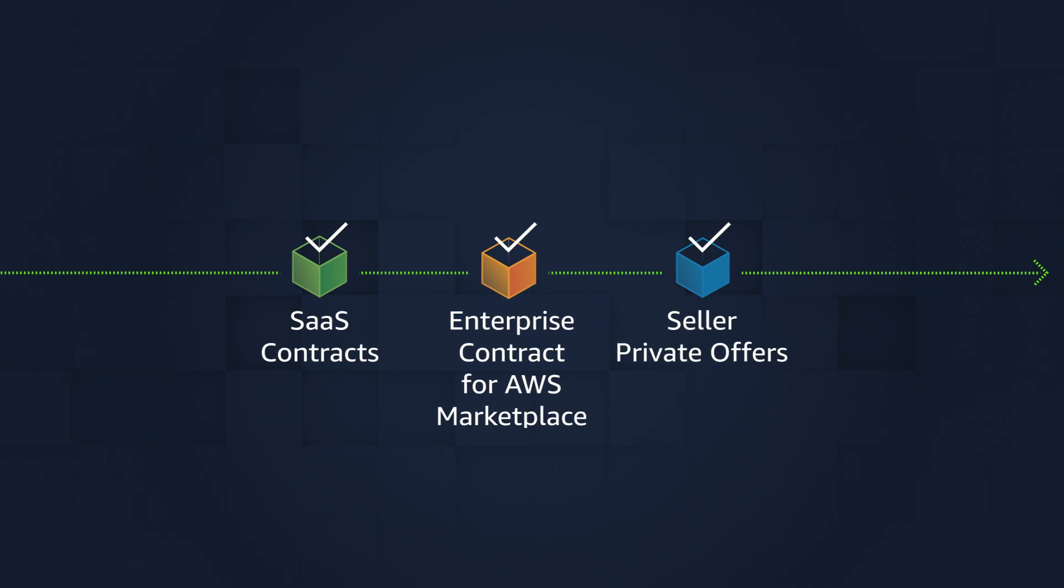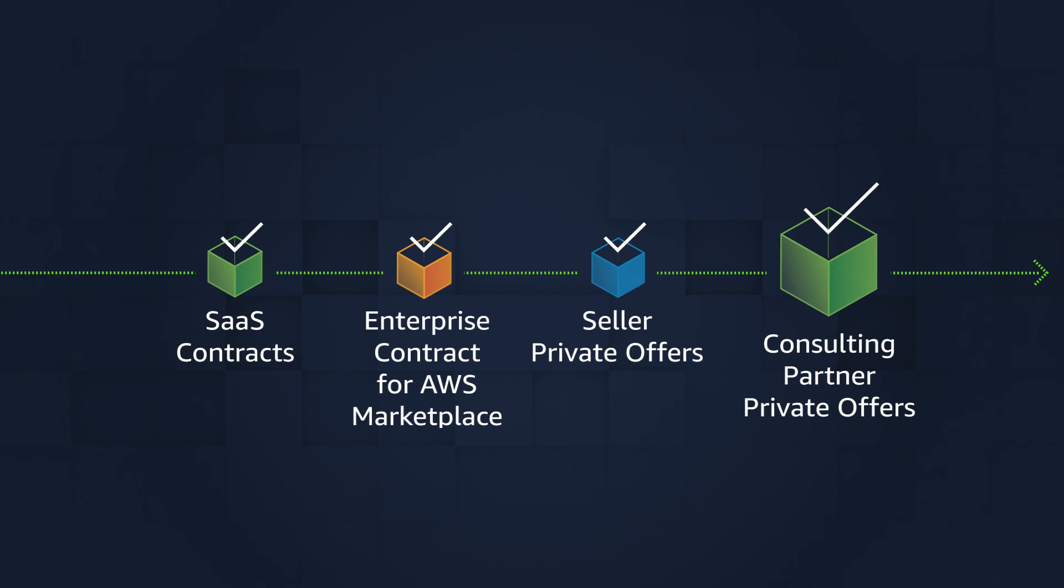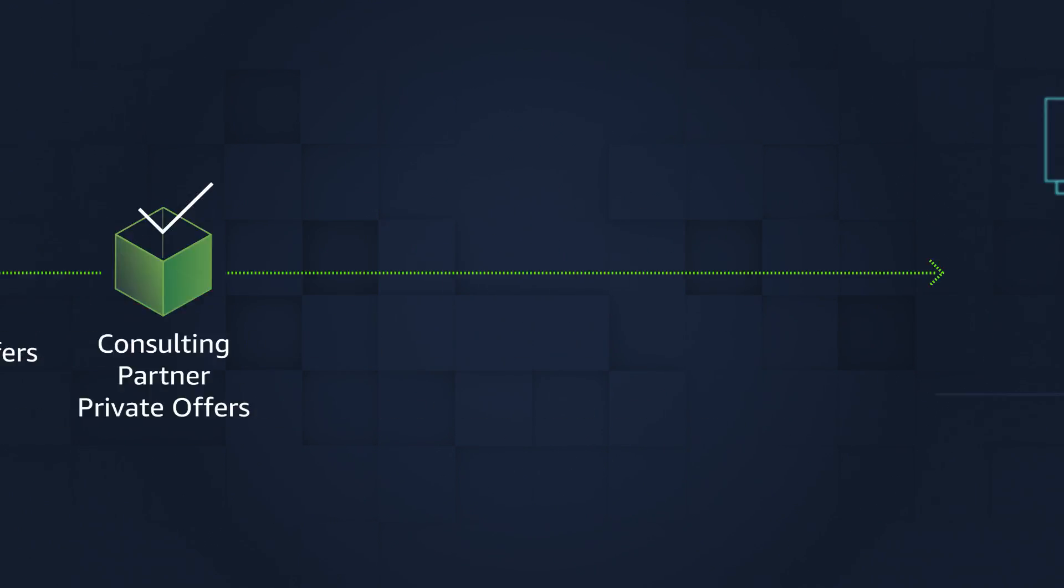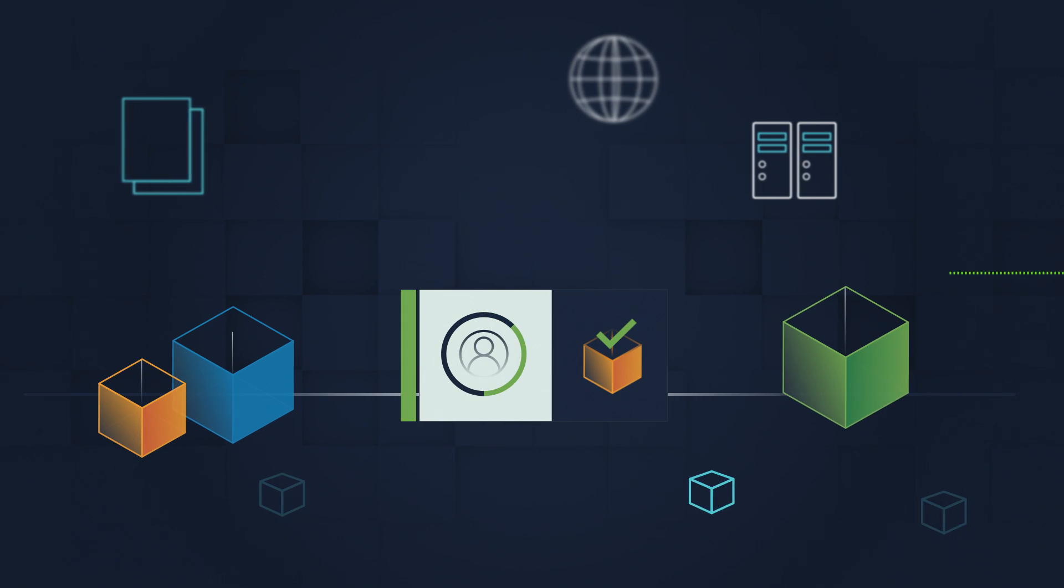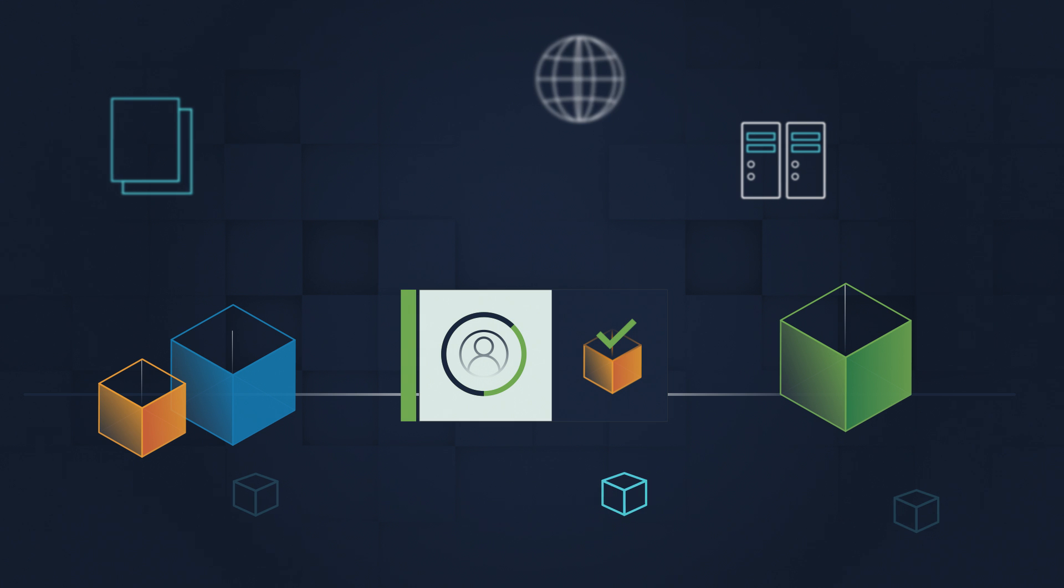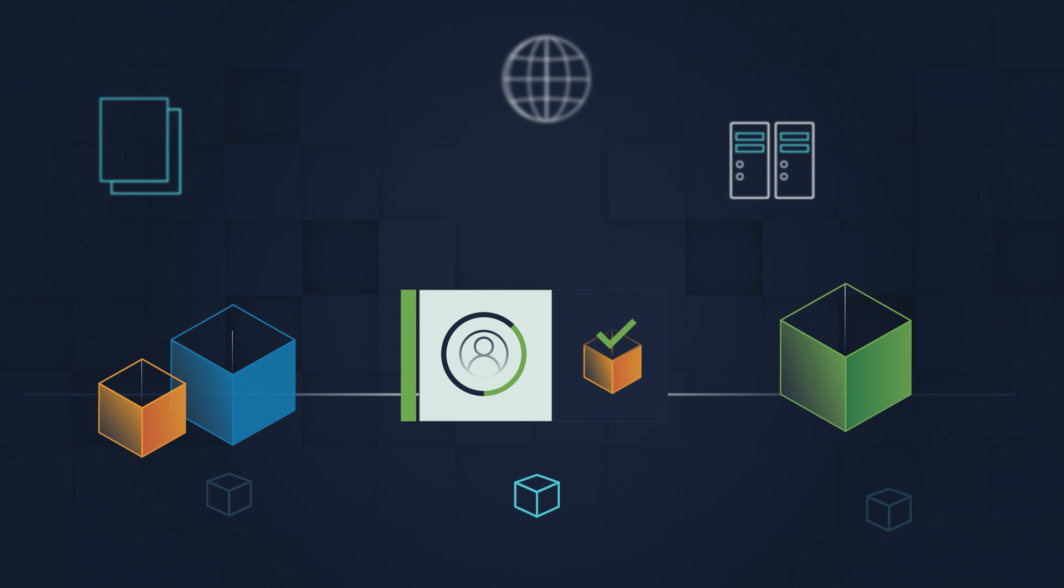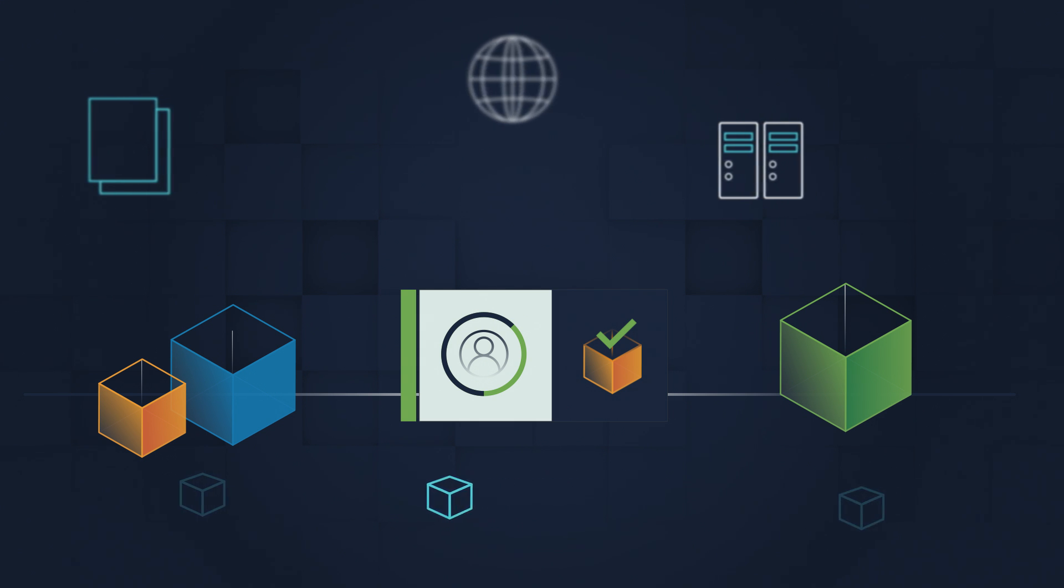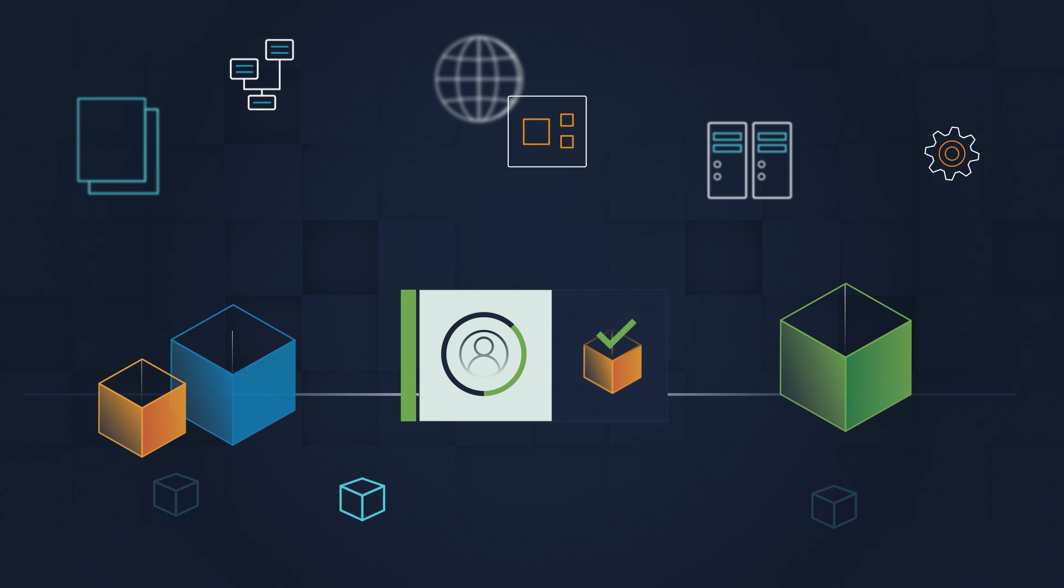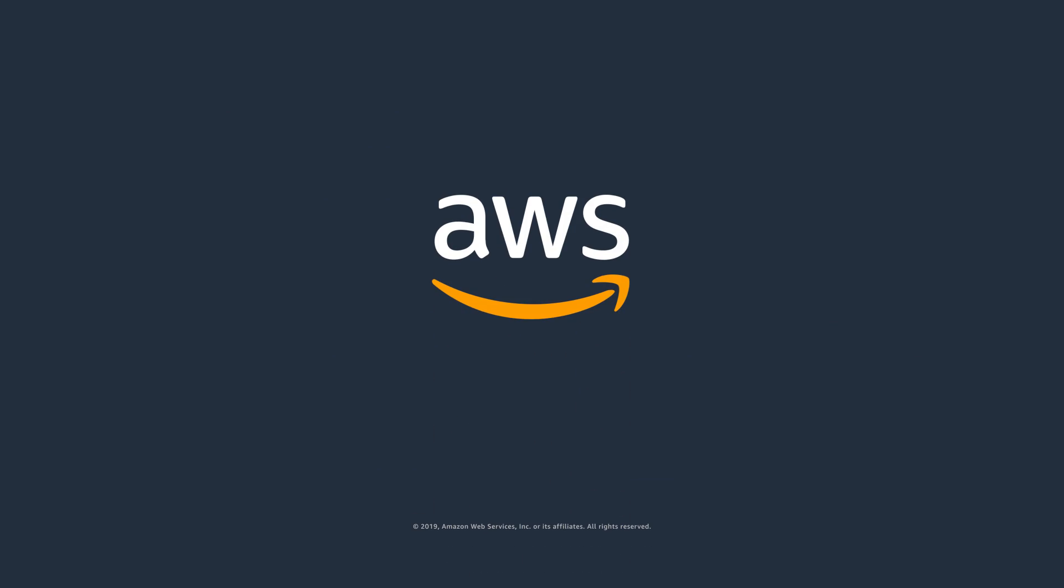AWS Marketplace also releases new features regularly, continually innovating to make software provisioning even easier. Learn why hundreds of thousands of active customers are already using AWS Marketplace to find, buy, and deploy today. Learn more at aws.amazon.com/marketplace.